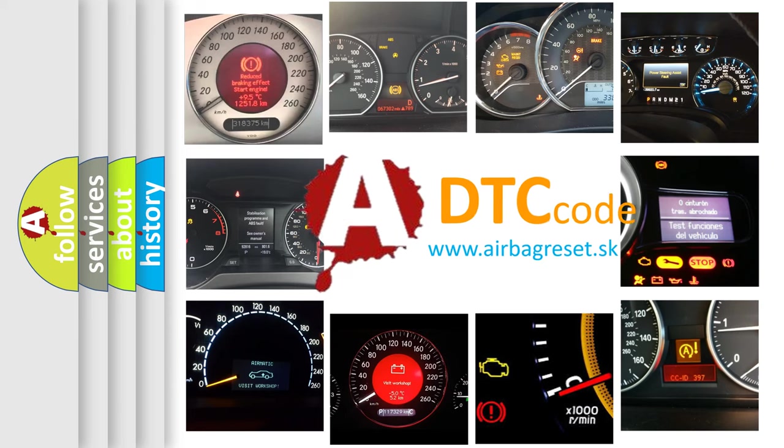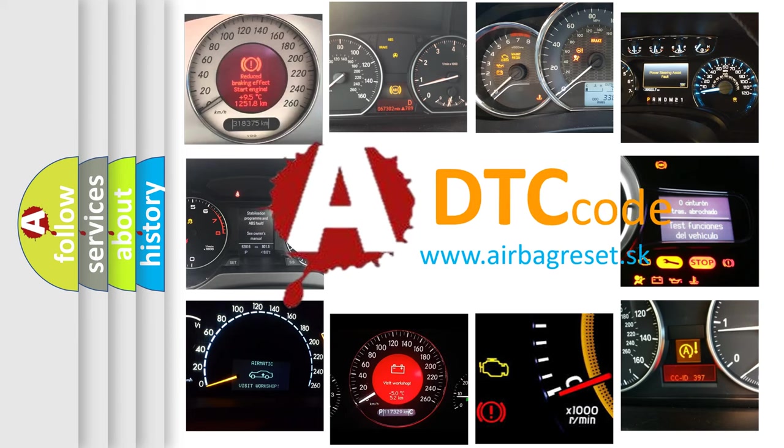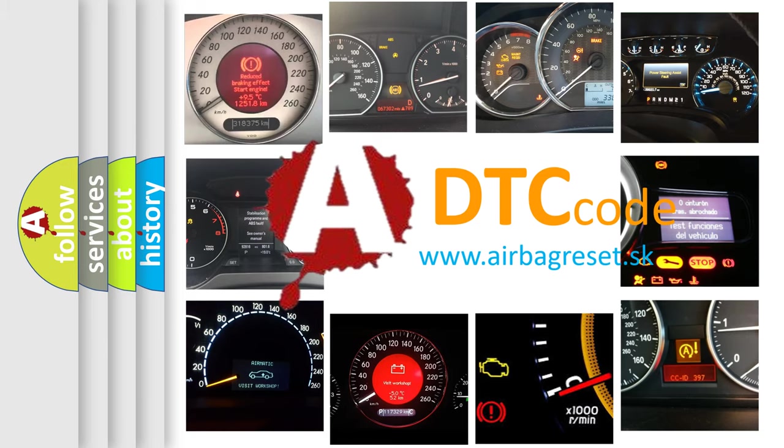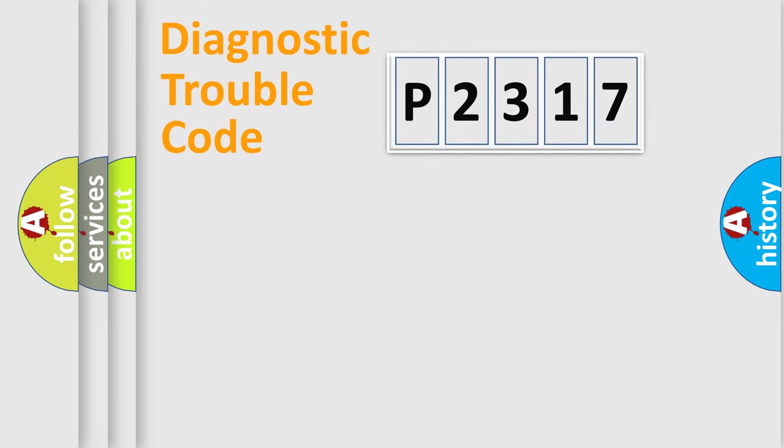What does P2317 mean, or how to correct this fault? Today we will find answers to these questions together. Let's do this.